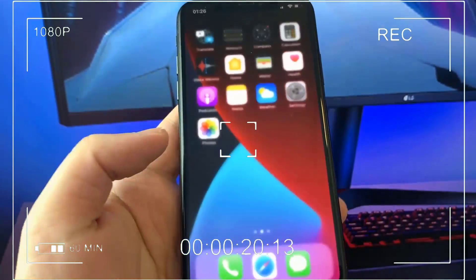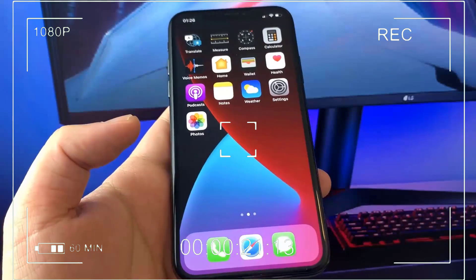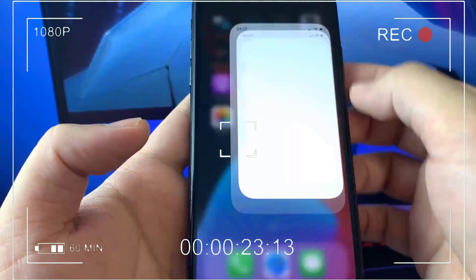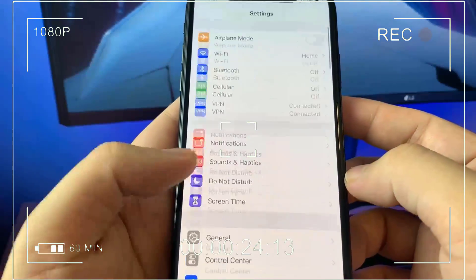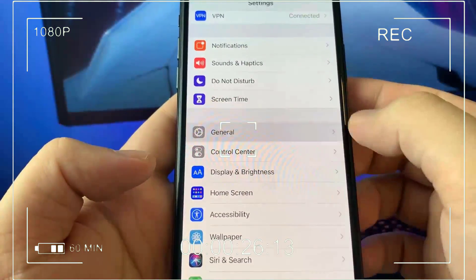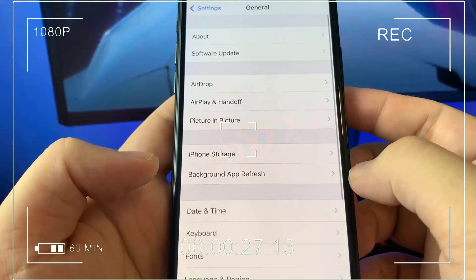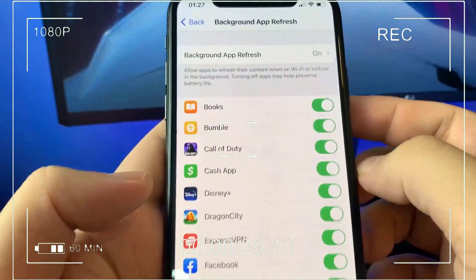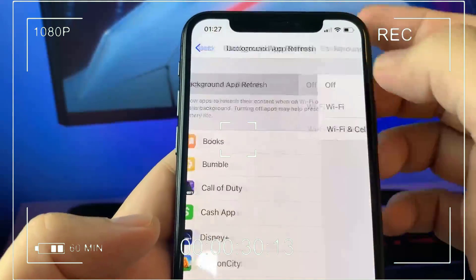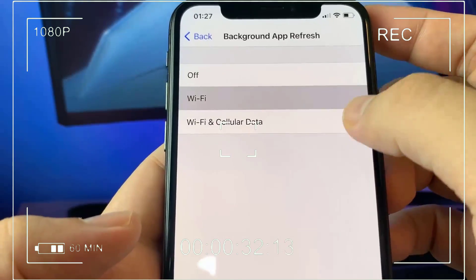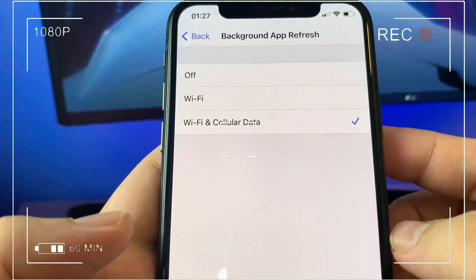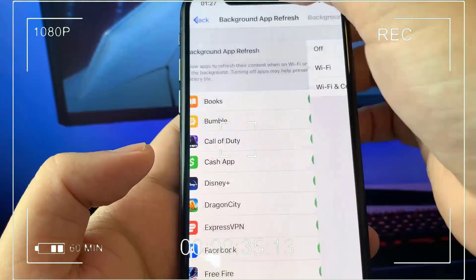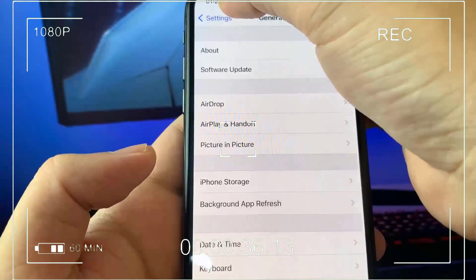You will need to know this for the mod later on. Go grab your mobile devices and let's do this step-by-step together. First thing we're going to do is open up settings and click on general. Under general, click on background app refresh and make sure background app refresh is turned on.